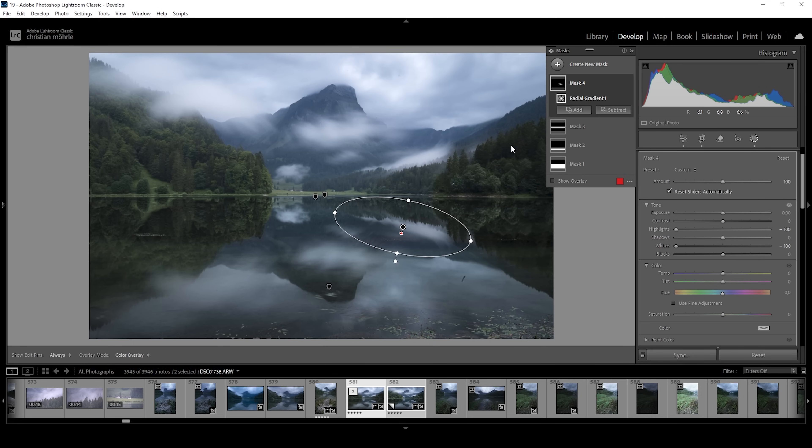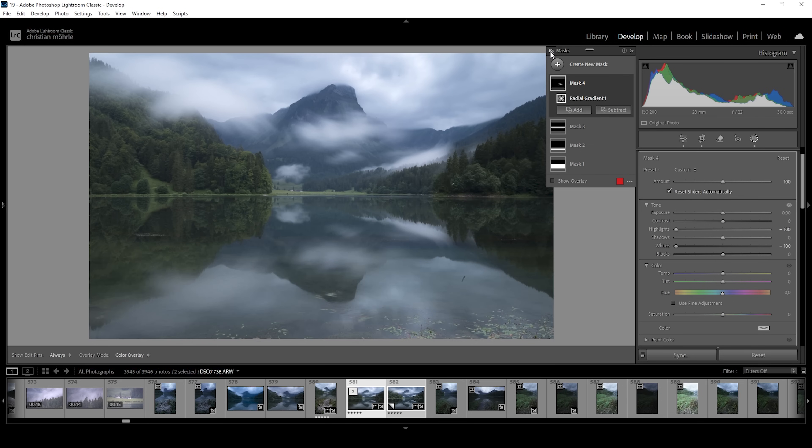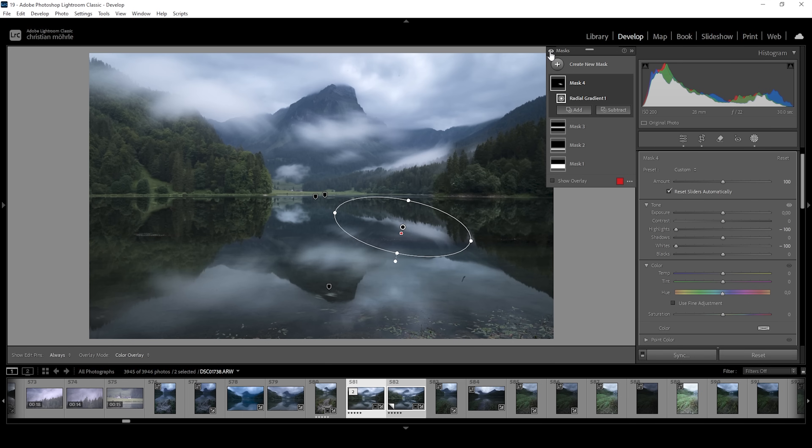Okay. And that is how you can improve reflections in Lightroom with a little bit of masking. So let me show you the image once more before after. Beautiful. Now, of course, I'm going to show you the whole editing process for this image. So we're not done with the masking yet.